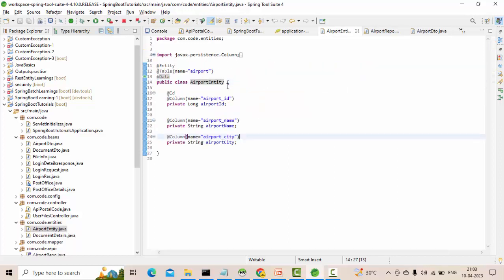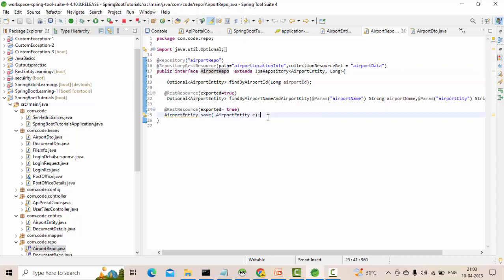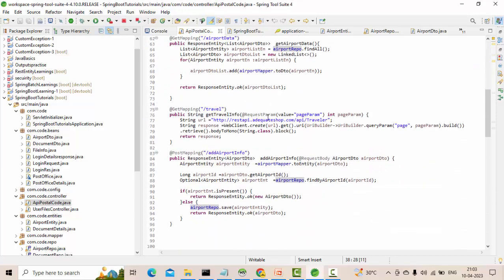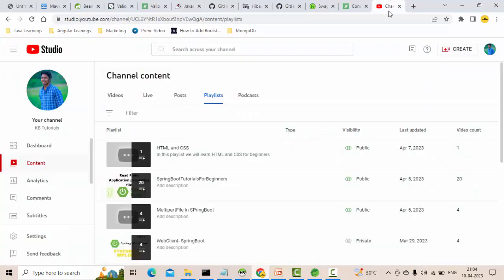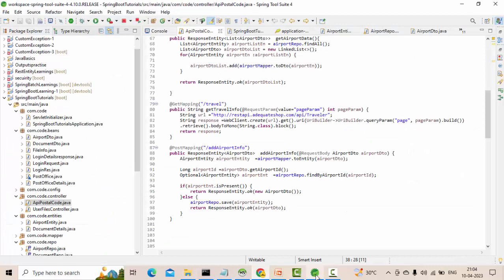In your case you might have a different table and different repository. If you don't have it and want to know how to do these things, please watch my playlist where I have explained all the details.